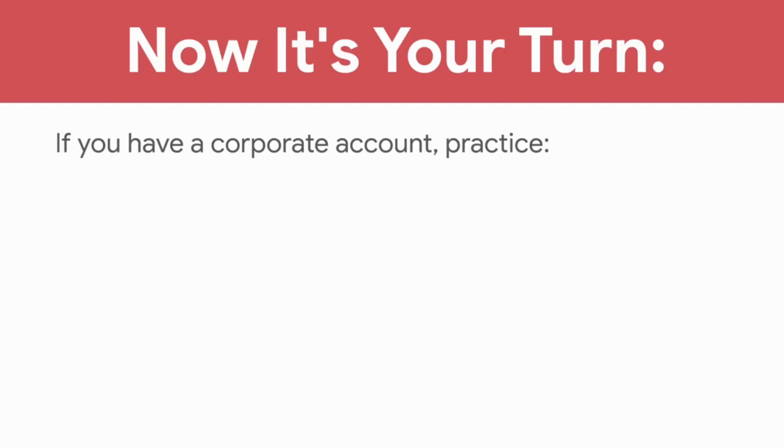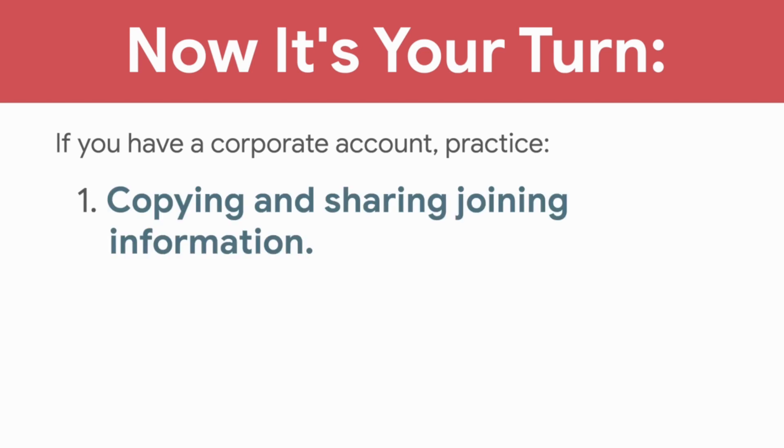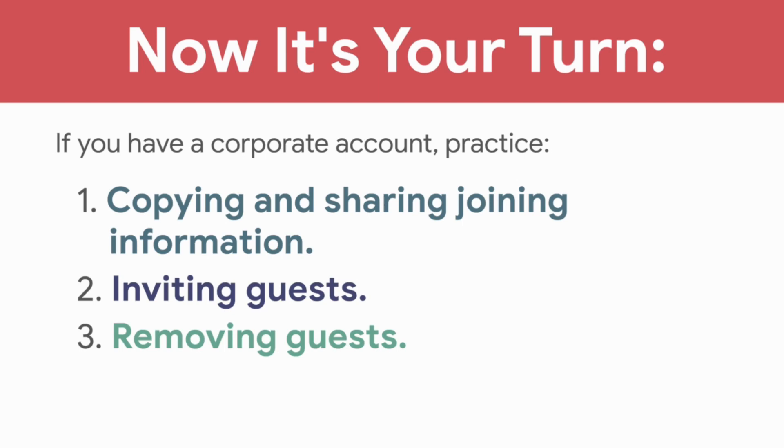Now it's your turn. If you have a corporate account, practice copying and sharing joining information, inviting guests, removing guests, and muting guests.